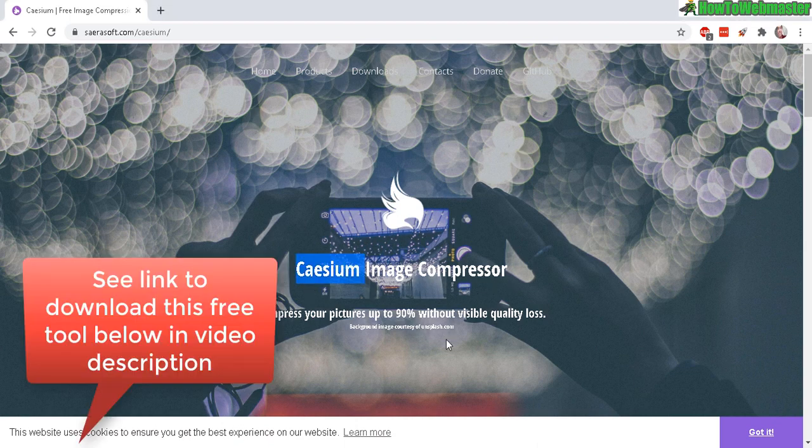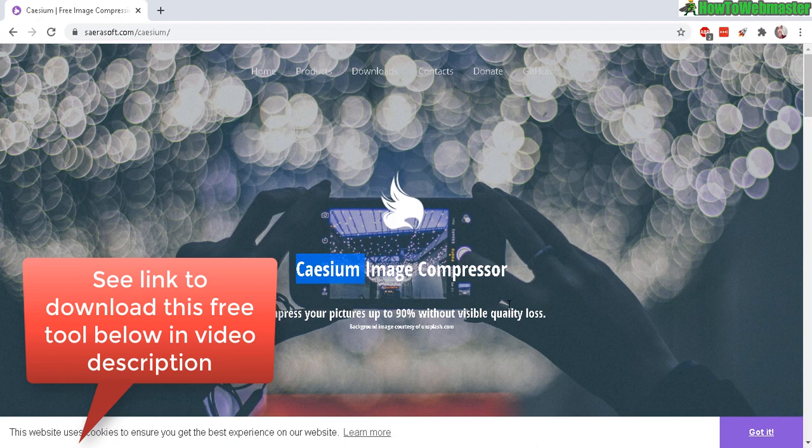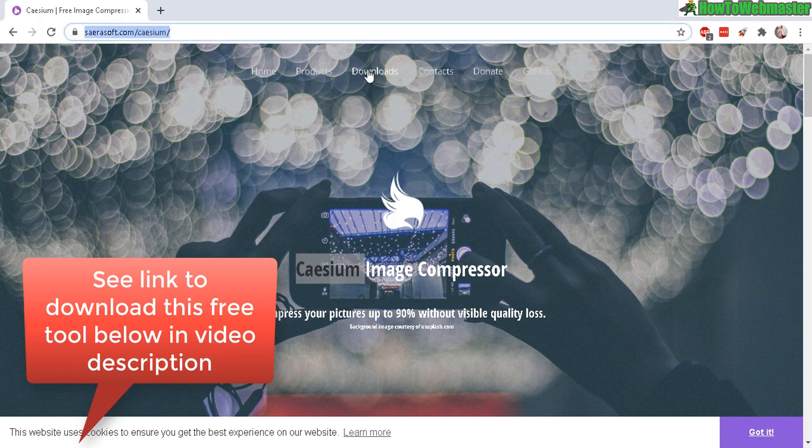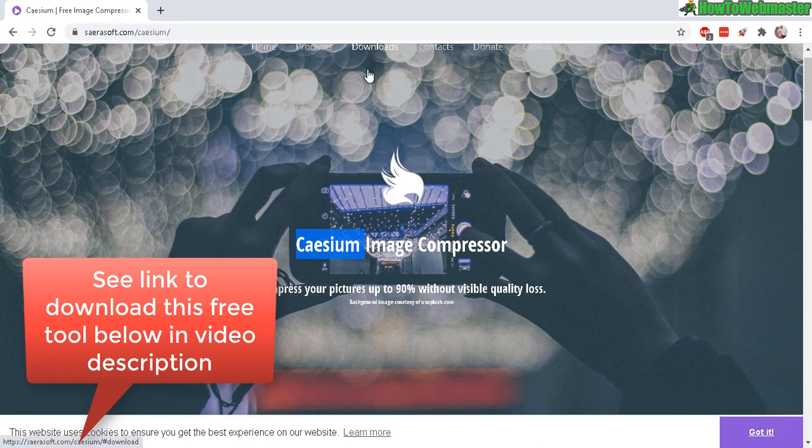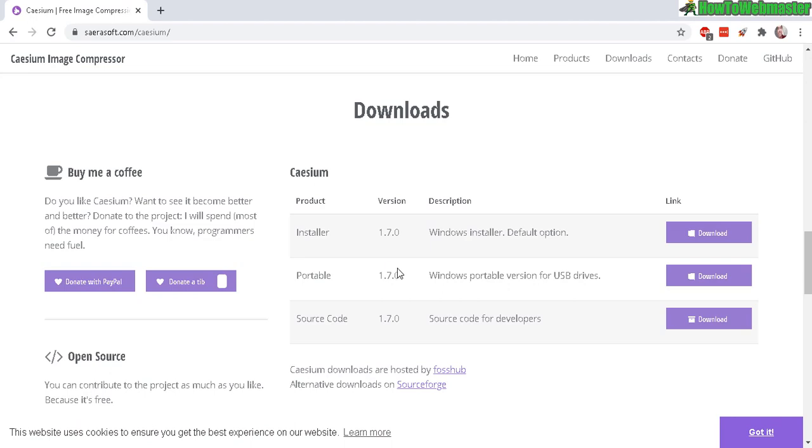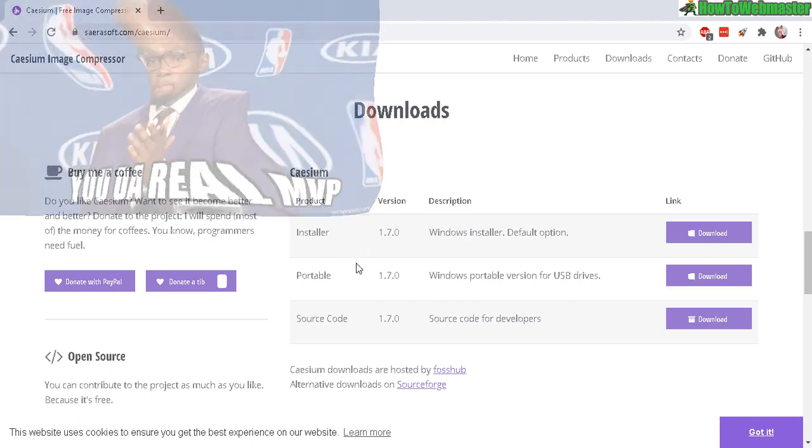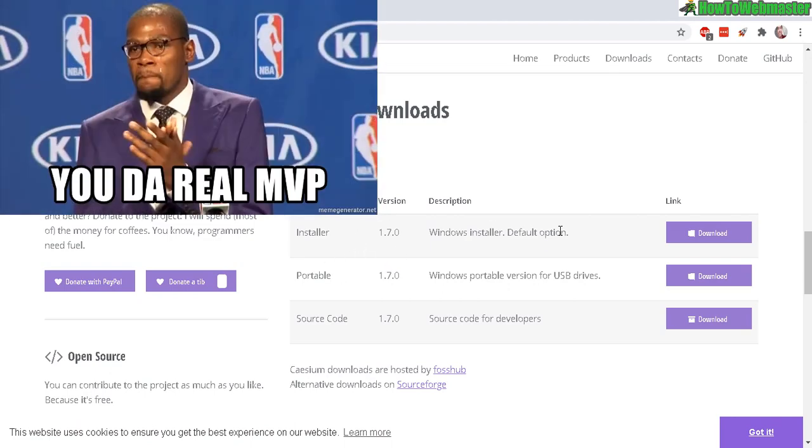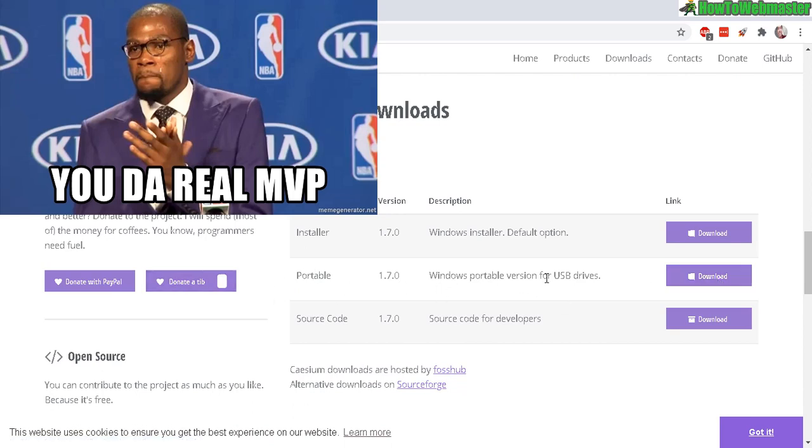It's absolutely free and I'll leave the link down below. You can click here to download and it works for Windows. It is totally open source, so click here.